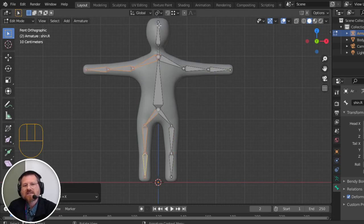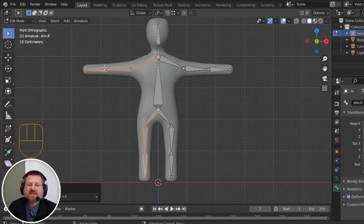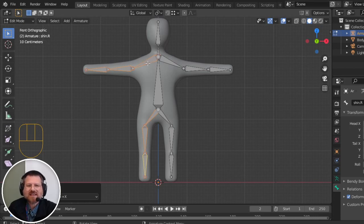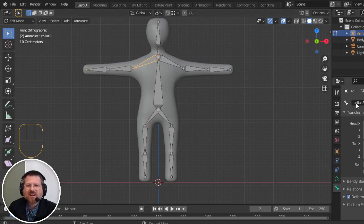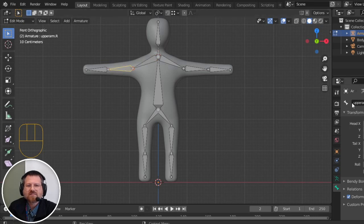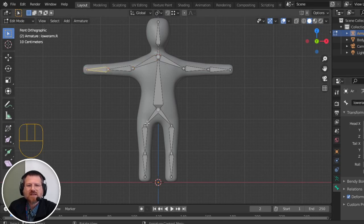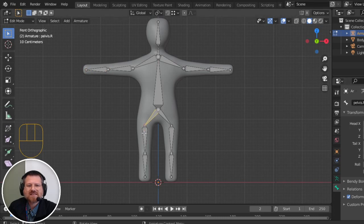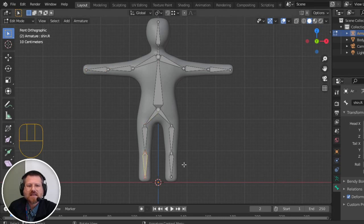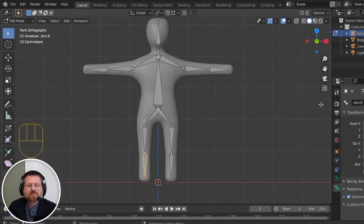And notice that it automatically created bones on the other side, but more importantly, it also named them correctly. So this is now Collar.R, UpperArm.R, LowerArm.R, Pelvis.R, Thigh.R, and Shin.R.